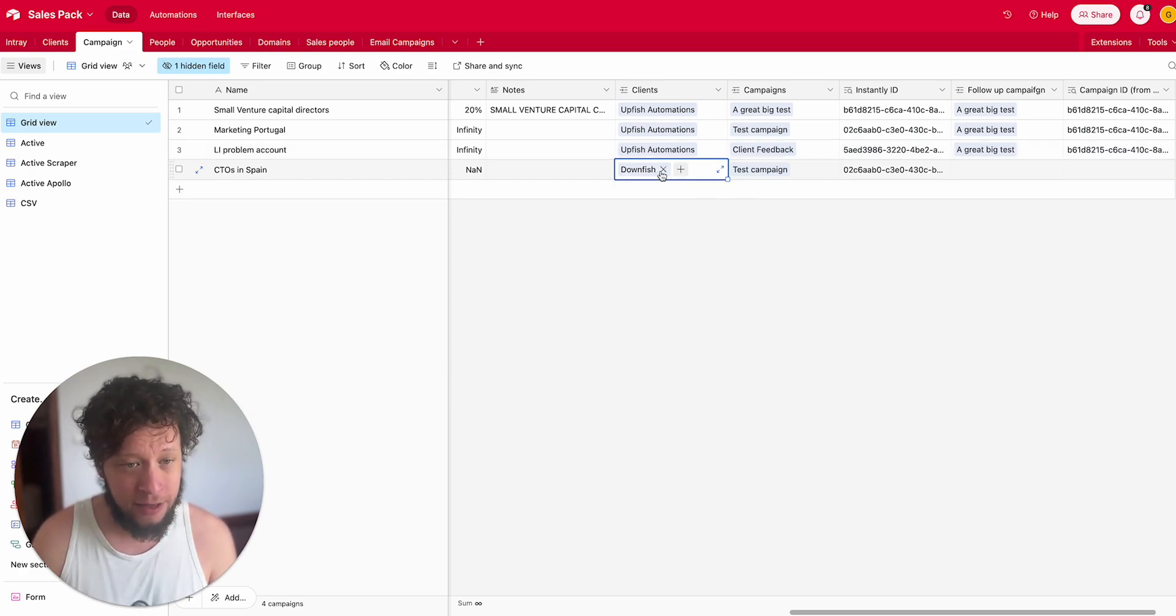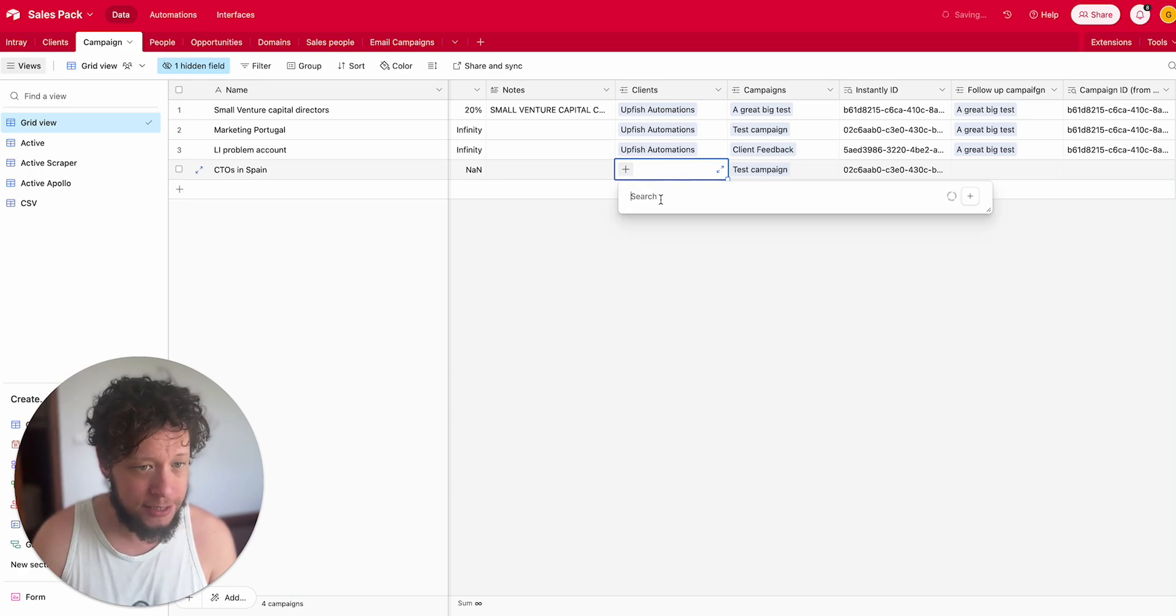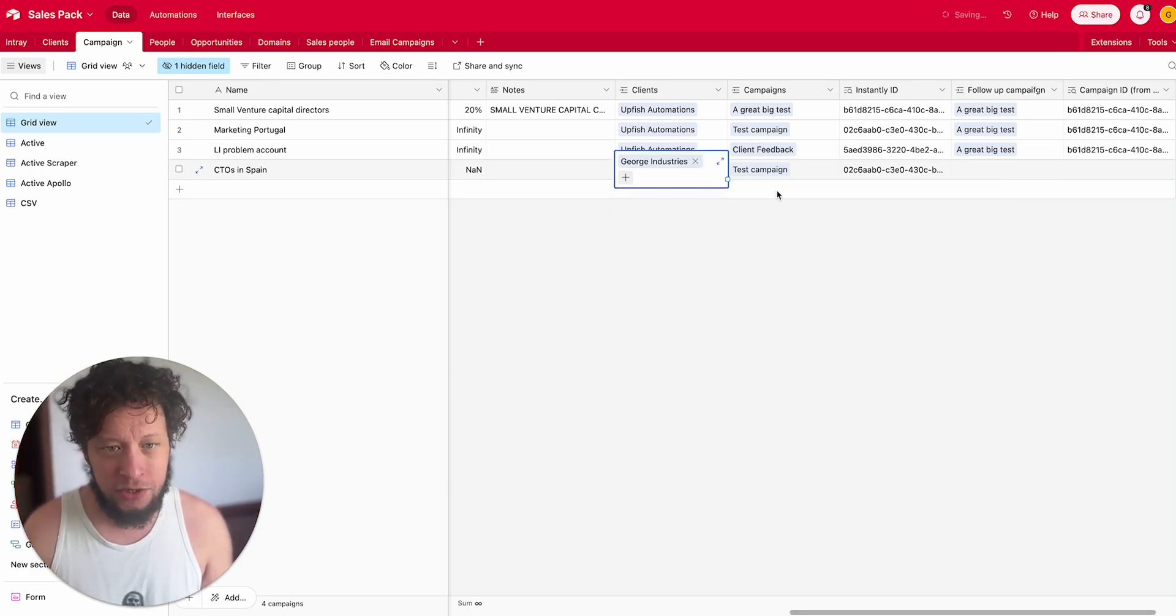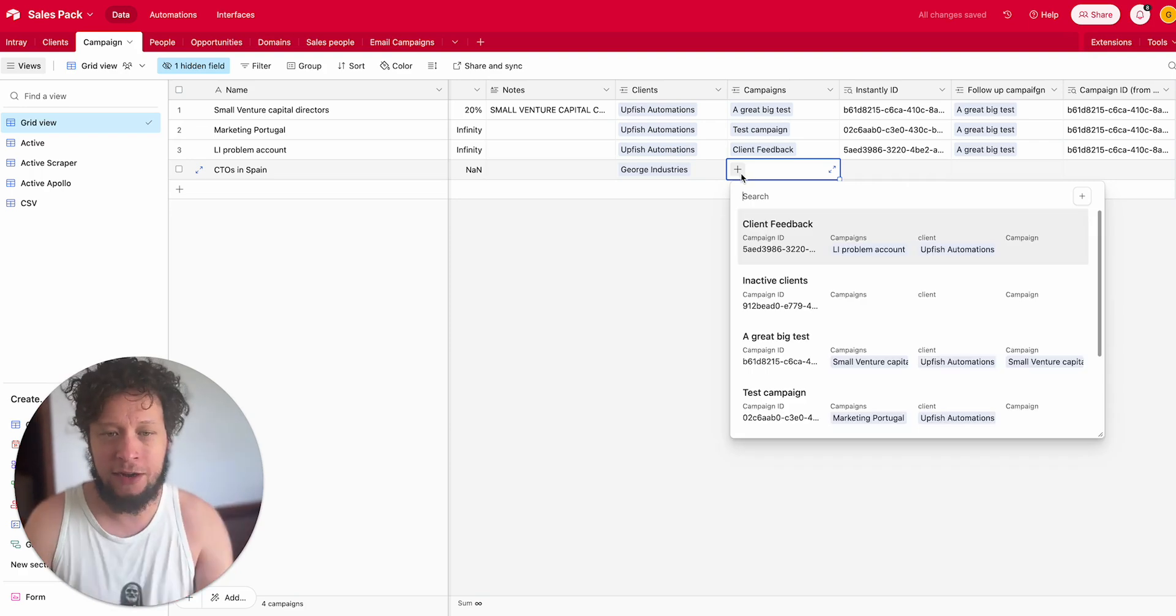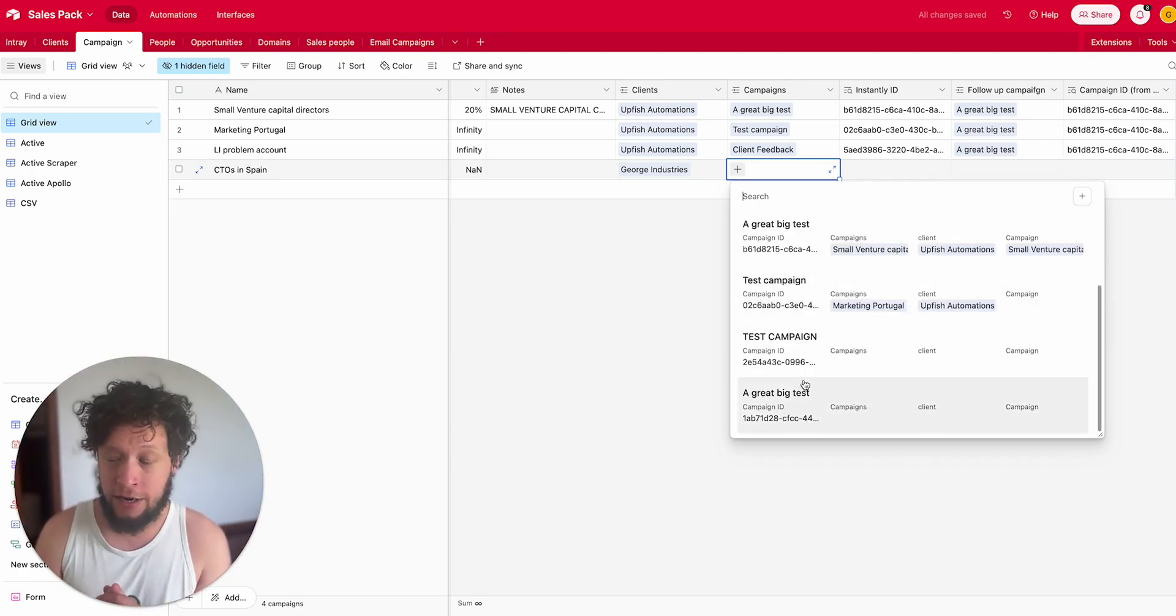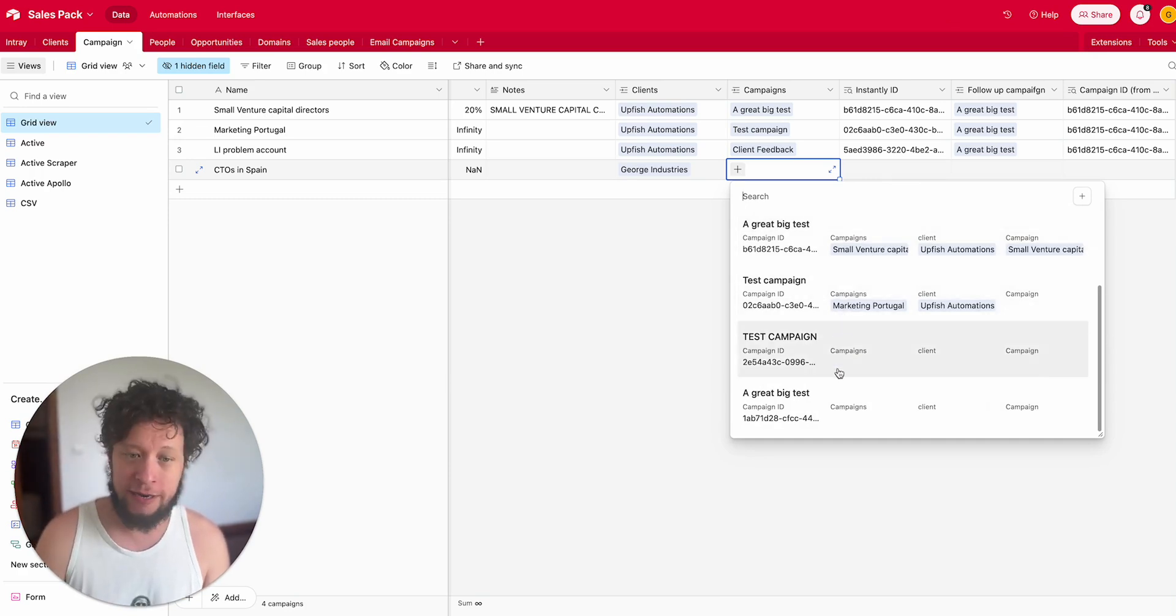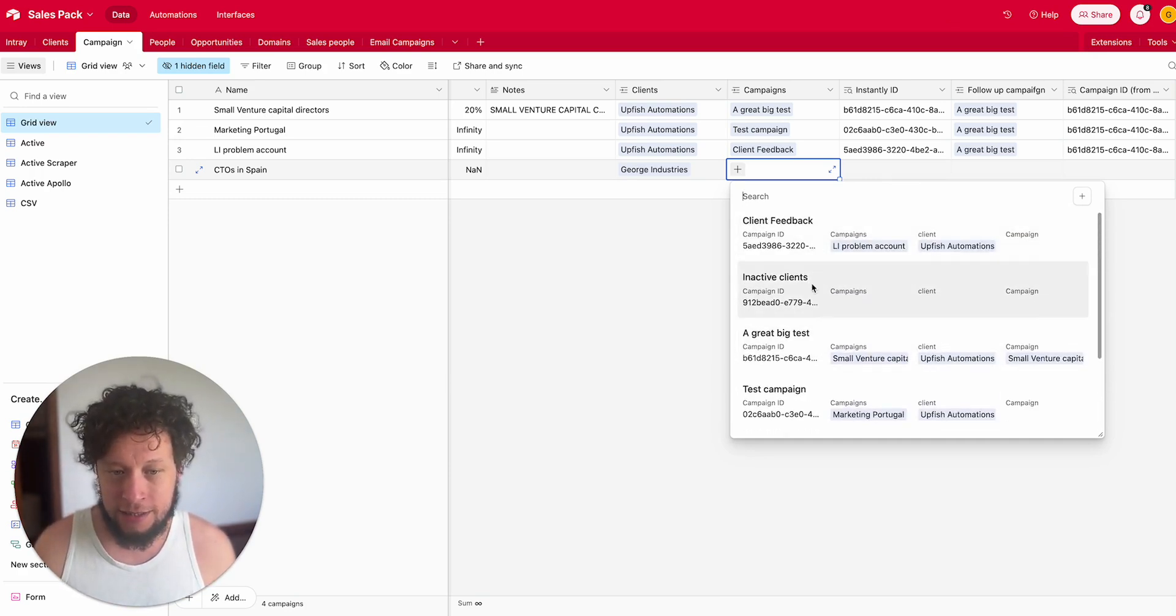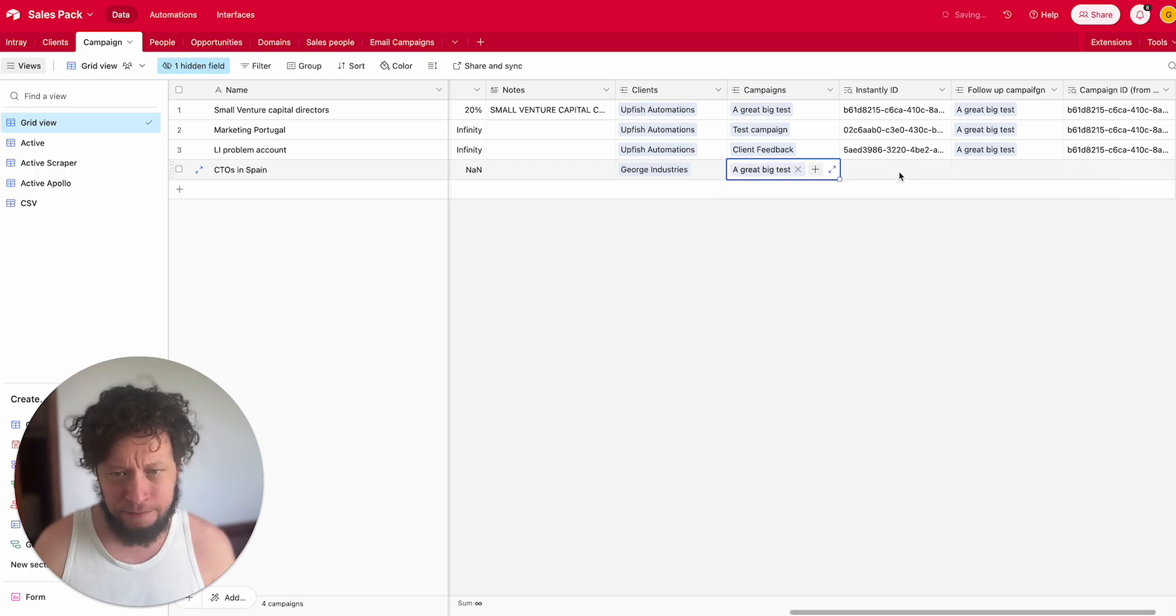We also need all of these people to go to an Instantly campaign. So here we have the client it's attached to. This is George Industries, and I'll say the campaign from Instantly I want to send them to. We have another video which shows you how to sync all of your Instantly campaigns so you get them in this drop-down box.